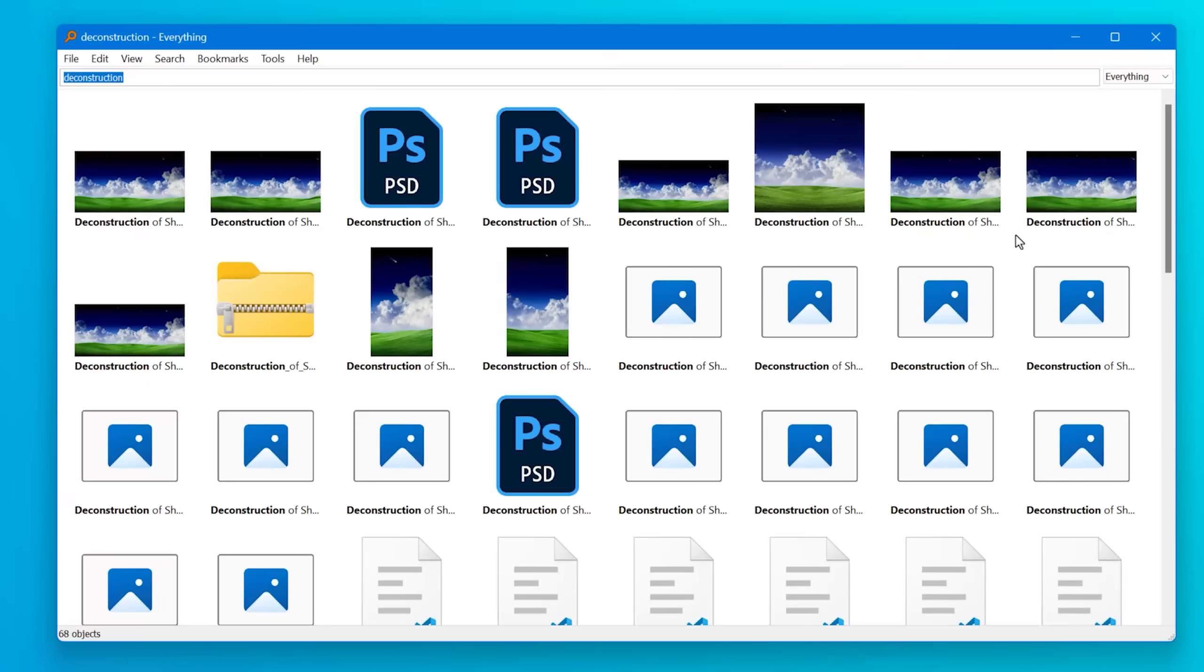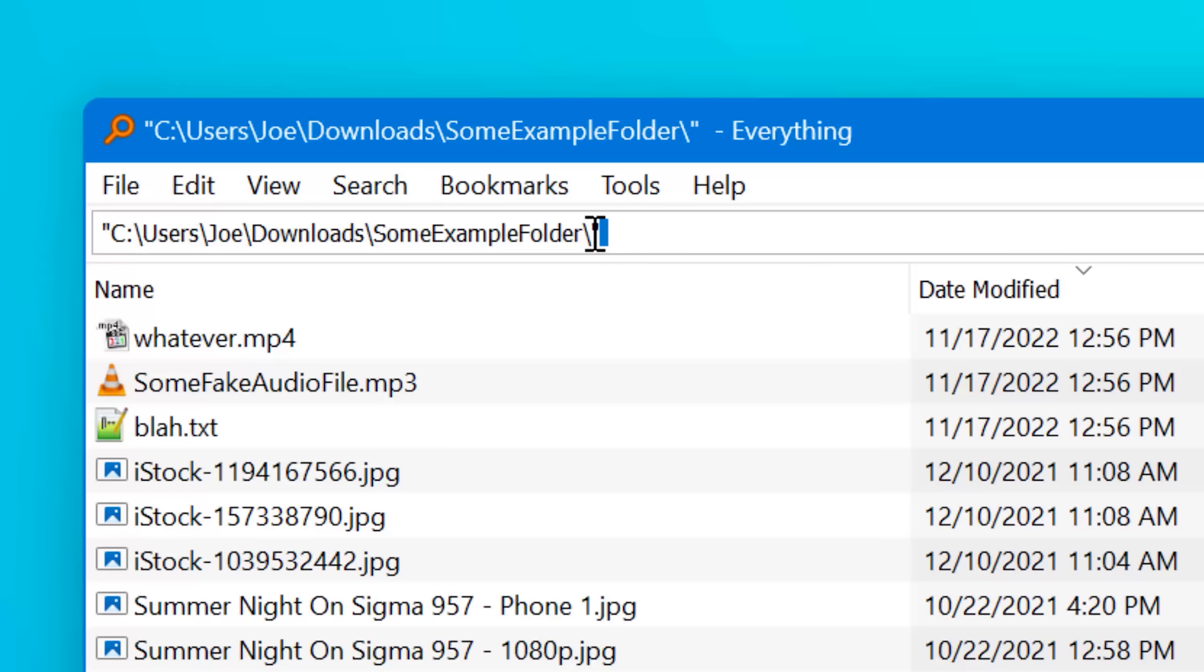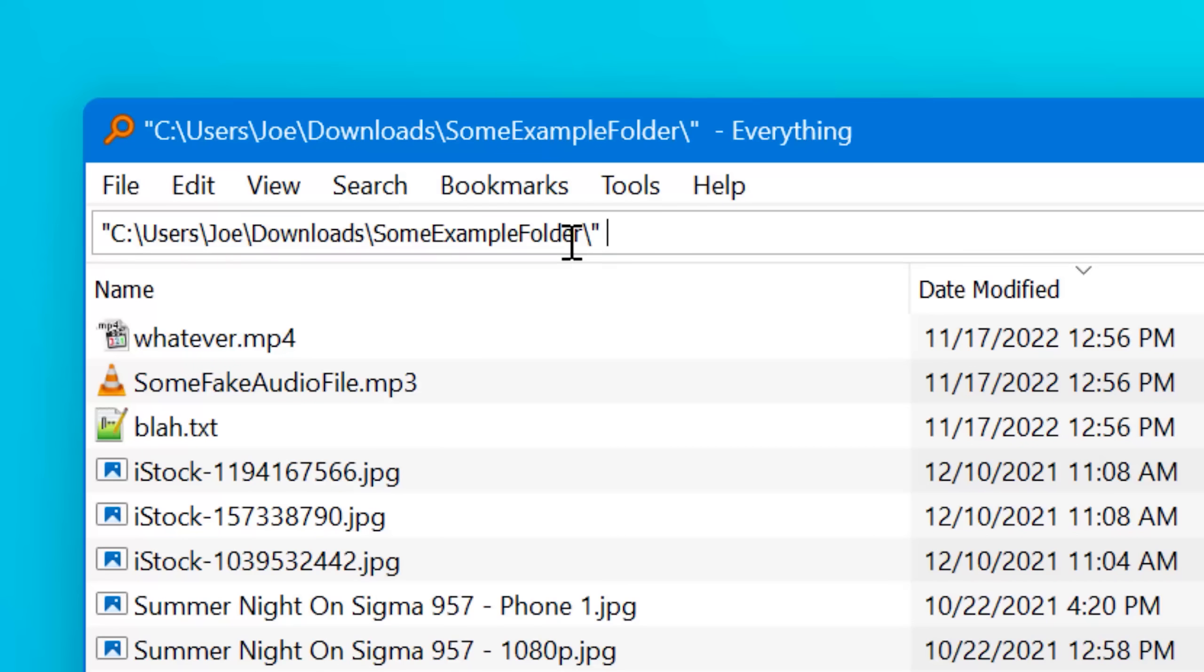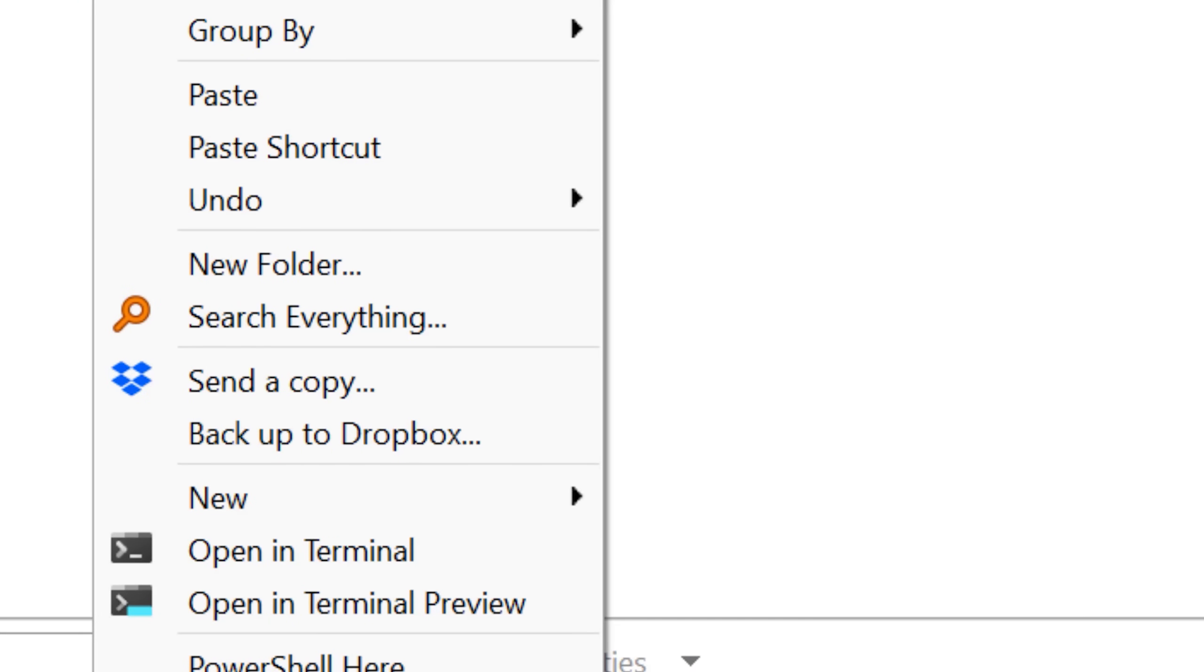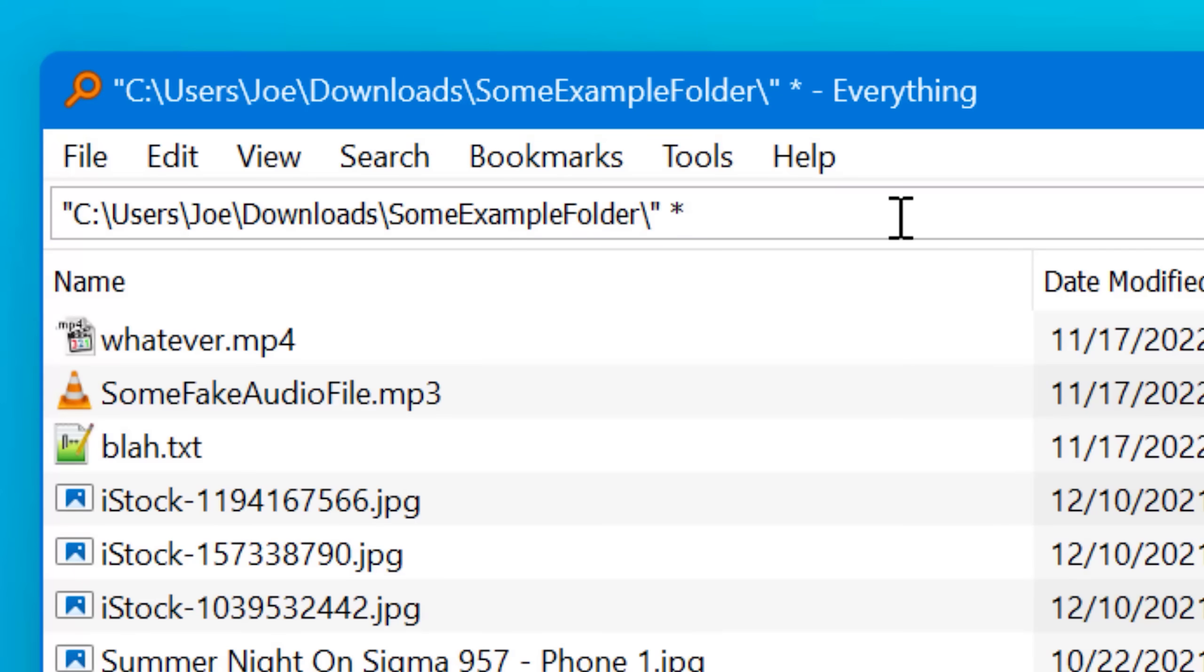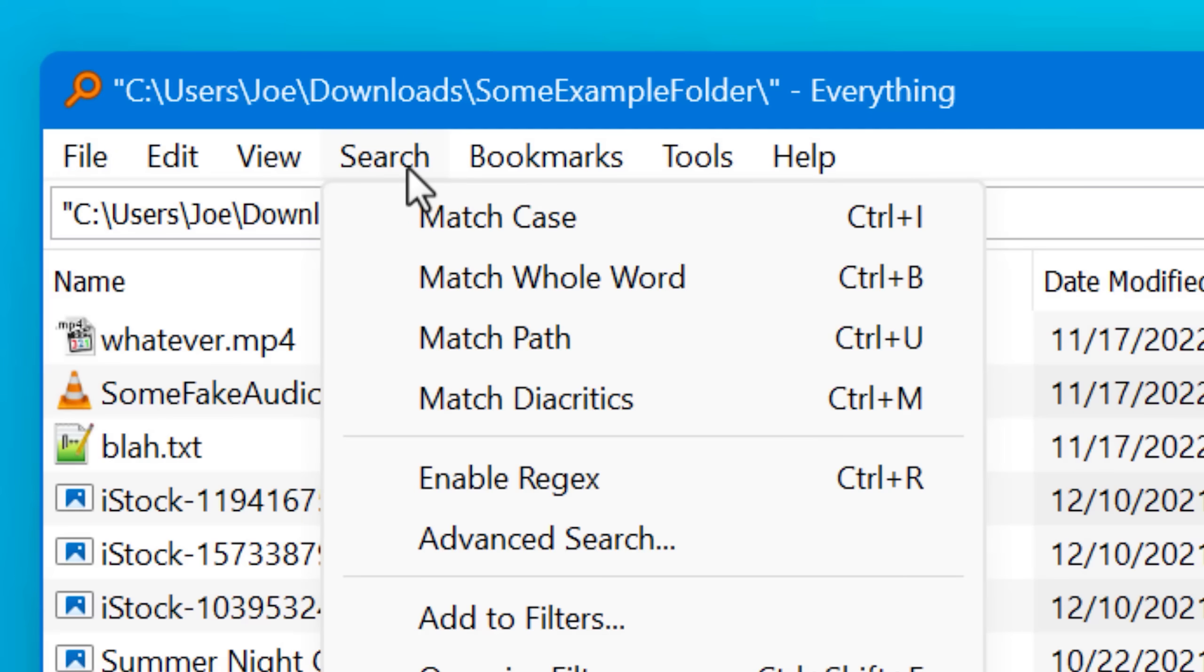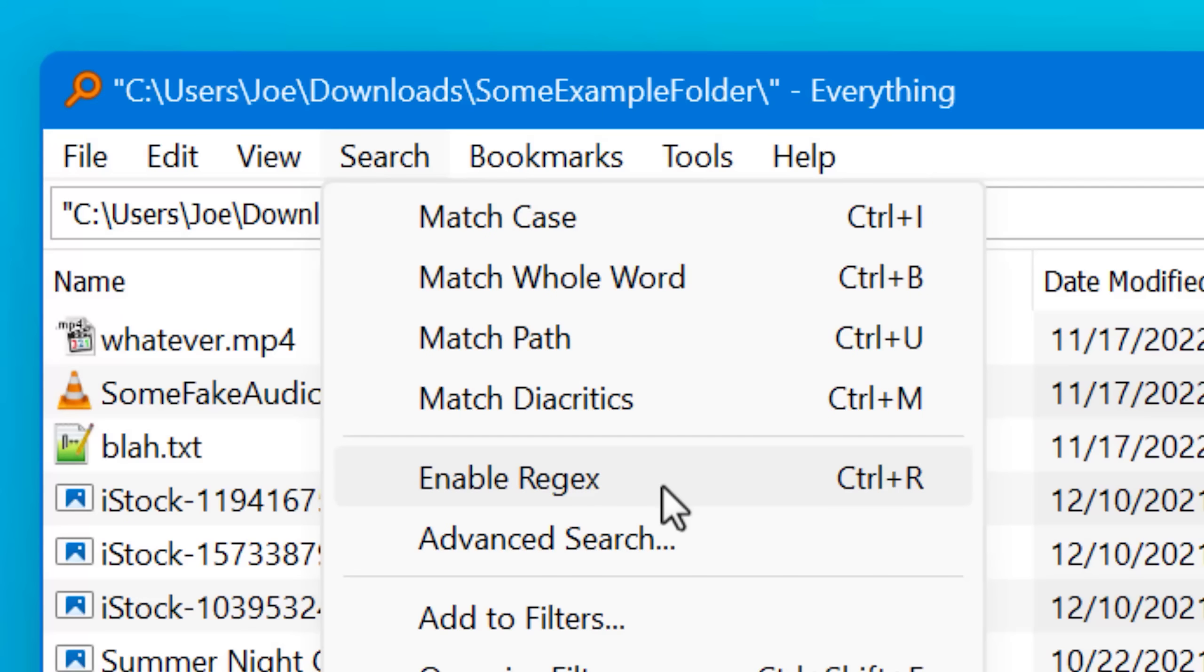But it can also do a lot of advanced search techniques. So you can search within a path, obviously. So you can either right click in the context menu and it'll open up and narrow it down to that path. Or you can just do that from the main menu. If you click it from the system tray, you can use wildcards. If you're not sure different parts of the file name, you can even use regex if you're familiar with that. It's like an entire programming language around filtering. It's pretty crazy. You can use that.